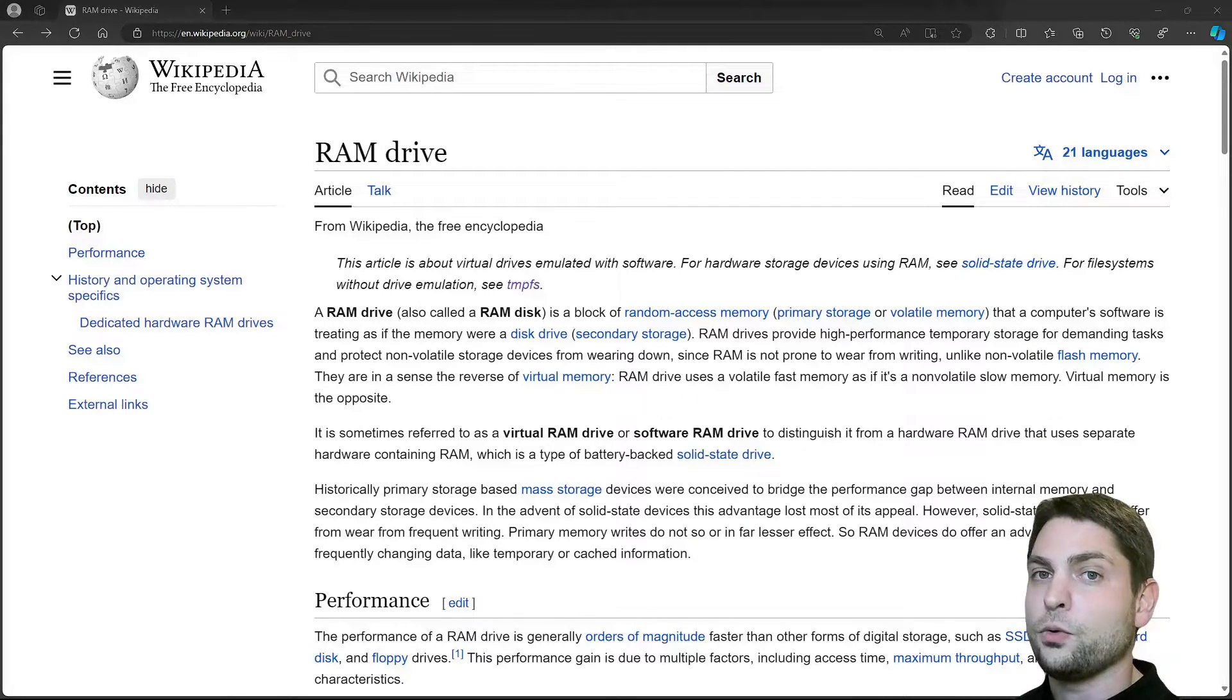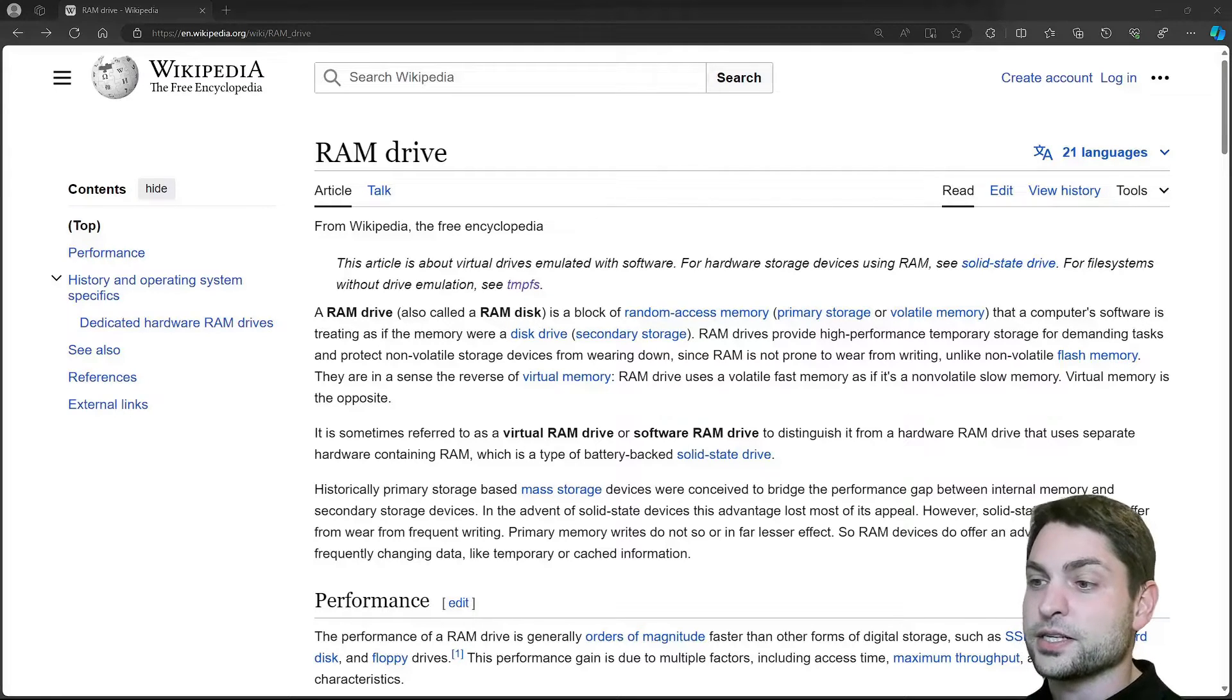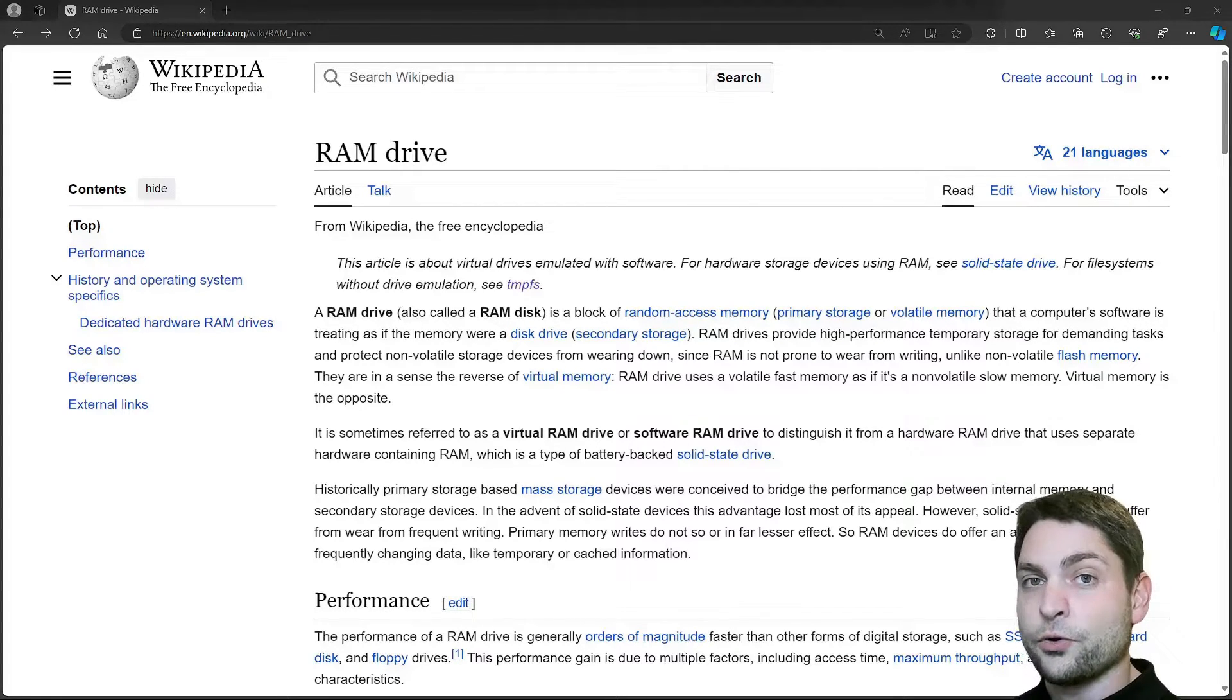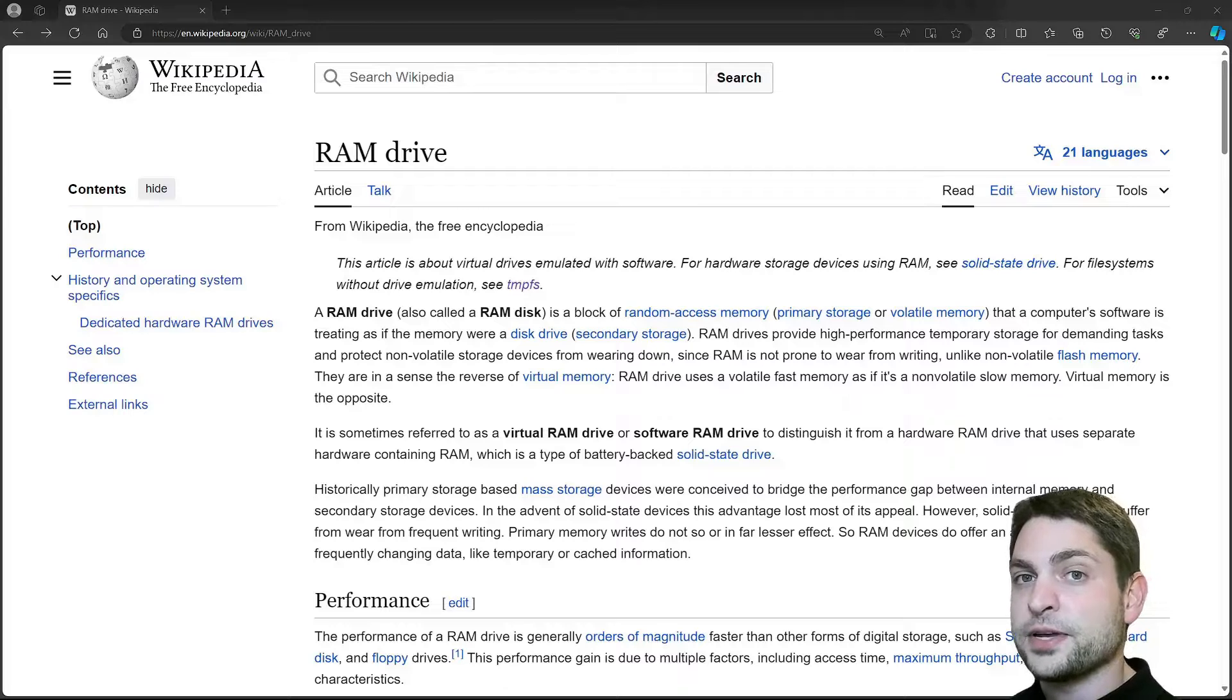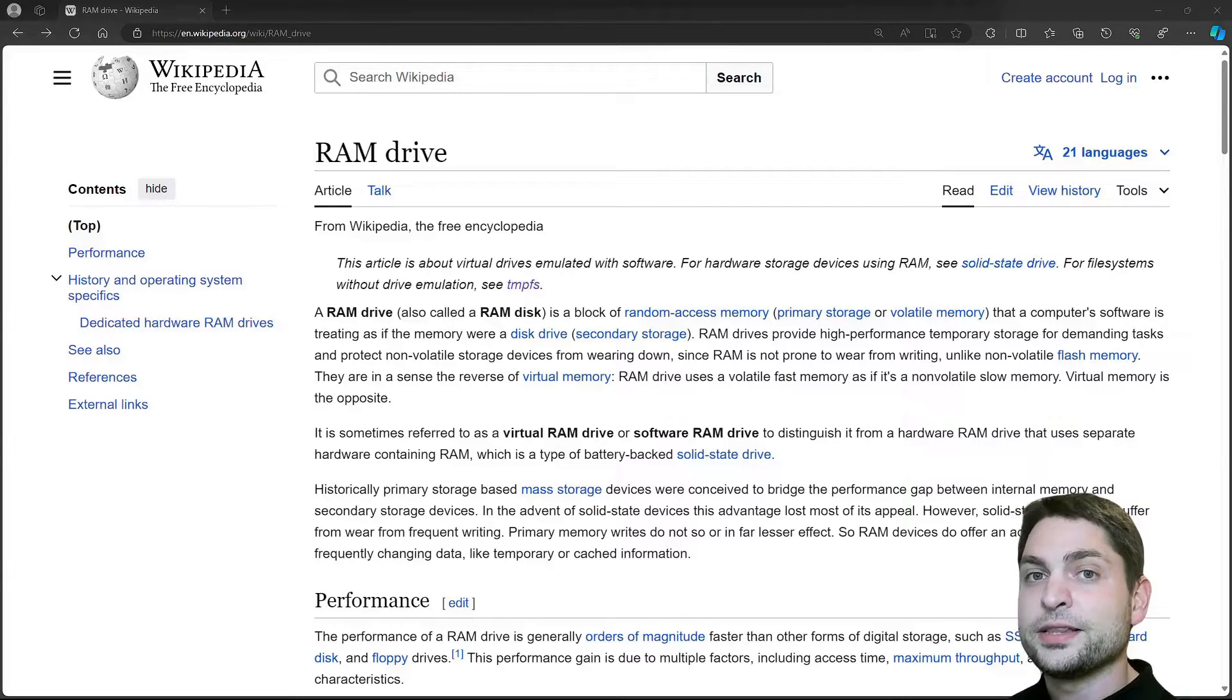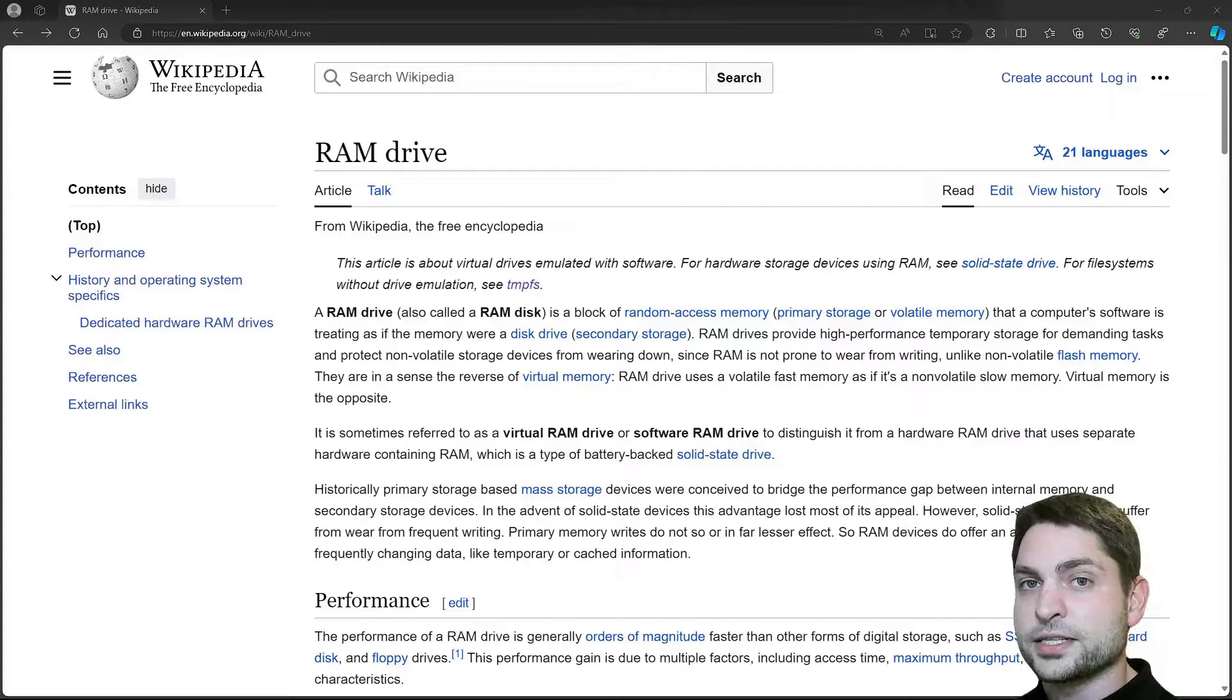You probably know what RAM is - it is random access memory inside every normal PC. A RAM disk or RAM drive is a portion of your RAM memory that is treated as a hard disk.